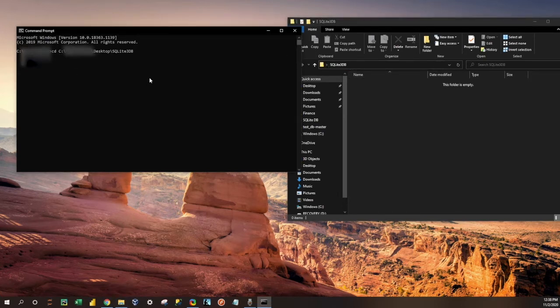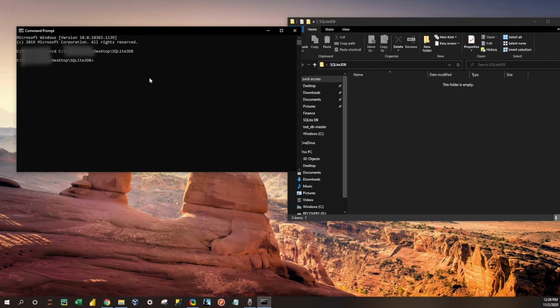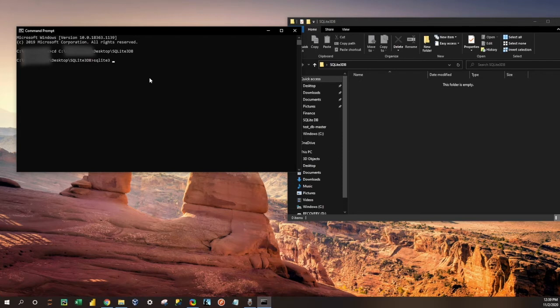Okay, now we're in that new folder that we created, and we're going to call SQLite 3. And then in order to create a new database, you're just going to say my new database. Click enter.